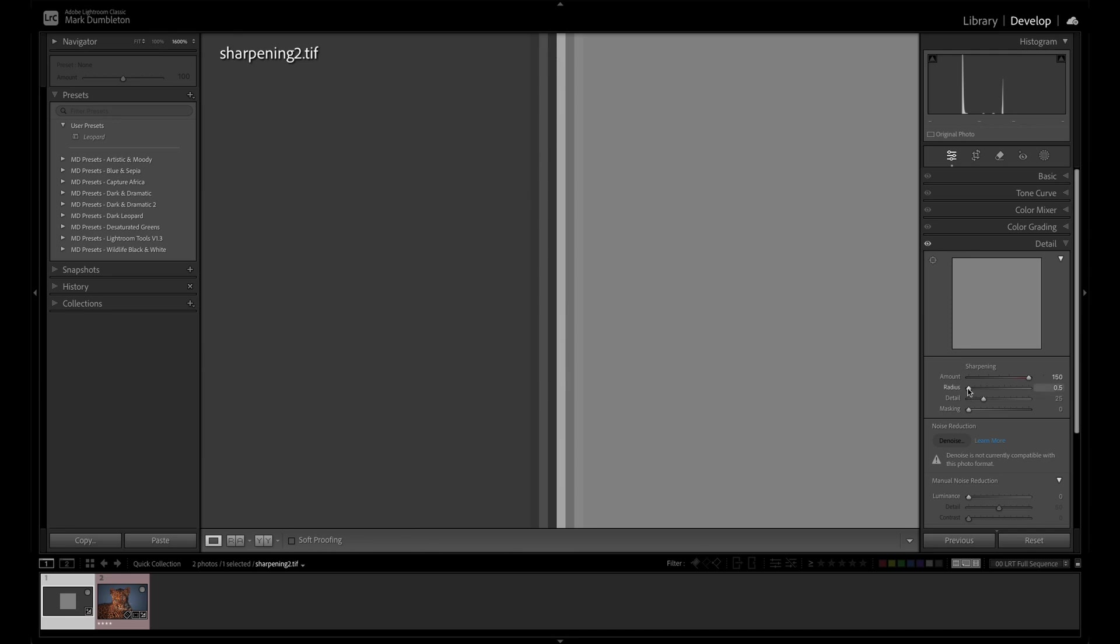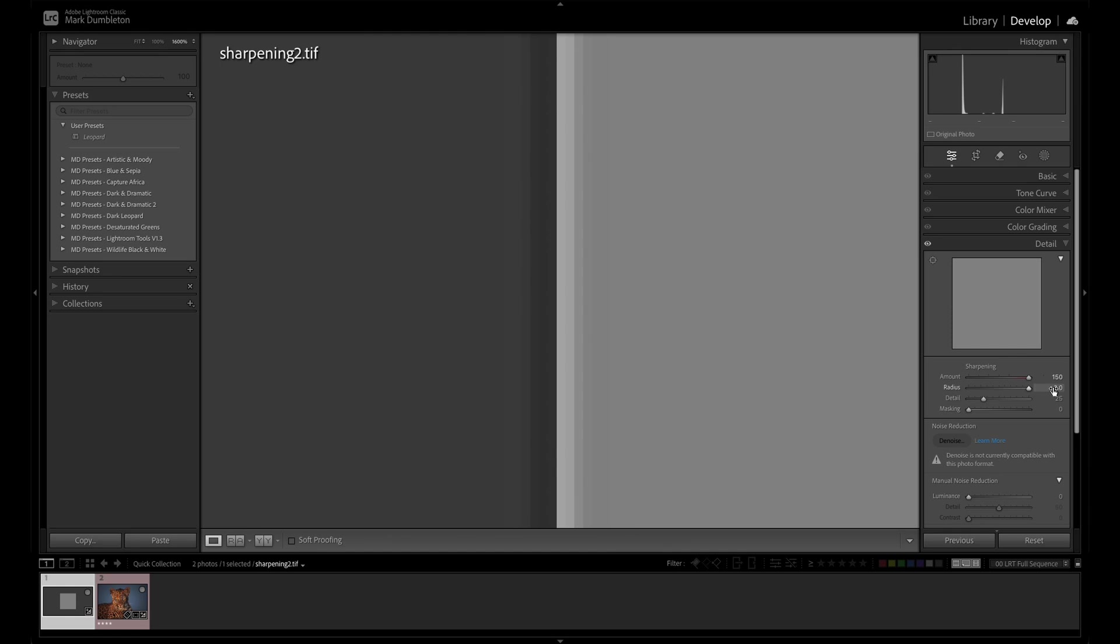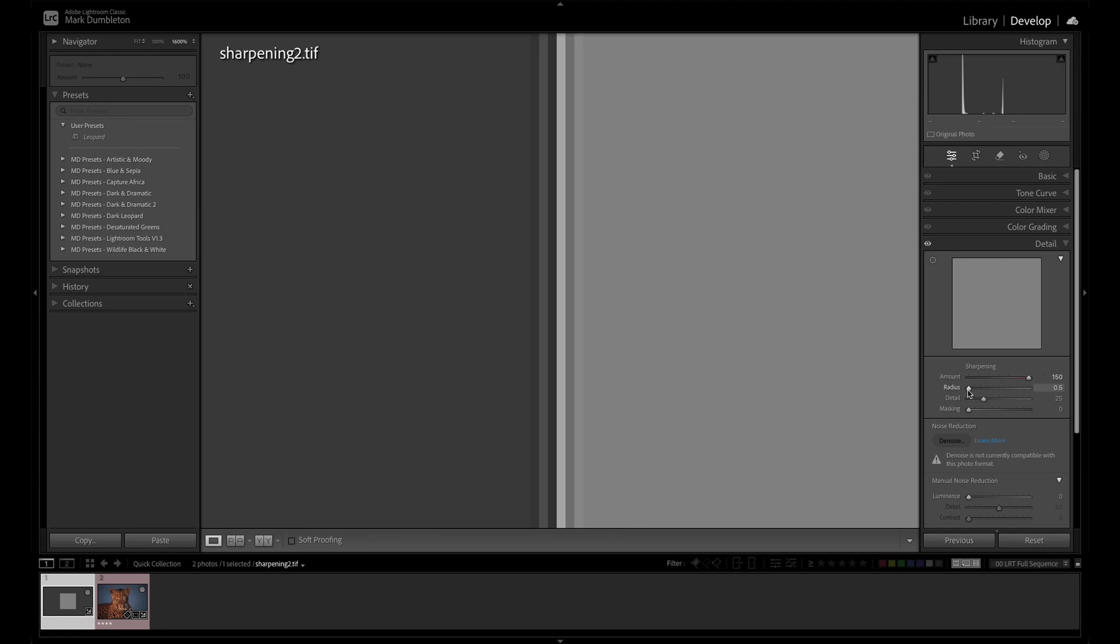If we increase radius from 0.5, you'll see the sharpening extend out from that edge by the value that you've chosen there. So 3.0 is three pixels on either side of that edge. So you can see it's created an extension of that contrast. Now if you go back to 0.5, it's a shorter distance from that edge where contrast is added.